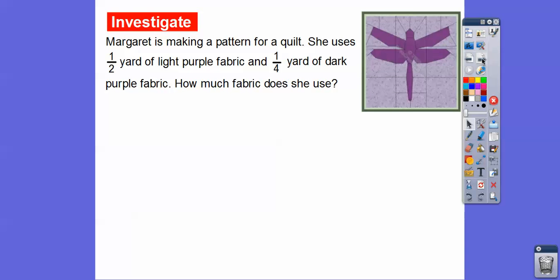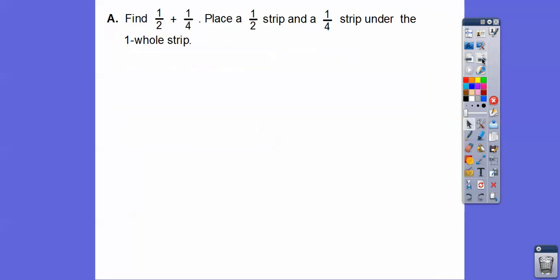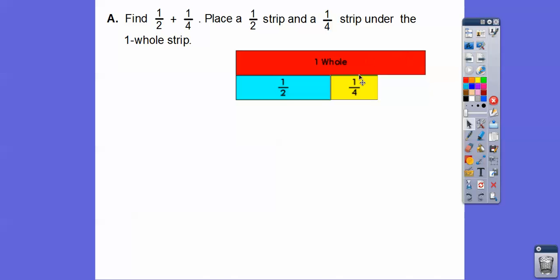Margaret is making a pattern for a quilt. She uses one half of a yard of light purple fabric and one fourth of a yard of dark purple fabric. How much fabric does she use? So we're going to use our fraction strips here to find one half plus one fourth. We place a half strip and a fourth strip underneath the whole strip. There's the whole strip right there, and there's a half strip plus a fourth strip right there — so we're looking for this sum.